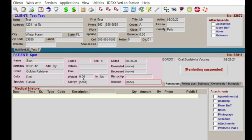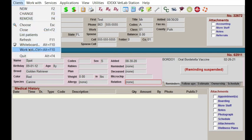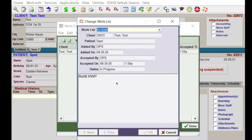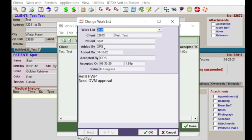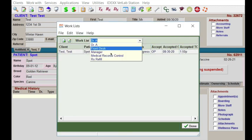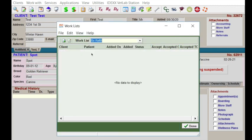Let's say this pet needs a doctor's approval for the refill. So what I would do is type 'need doctor approval' and then shift this item over to Doctor A's work list and hit okay. Now when I go back to my RX refill list, it's gone off of my list and it's now on Doctor A's list.